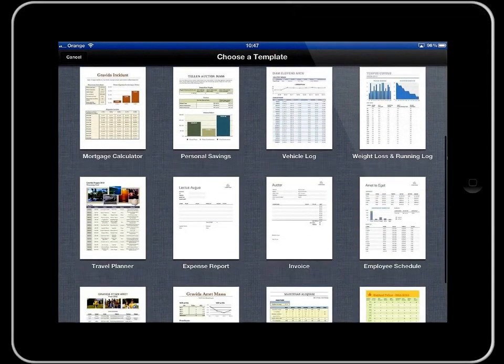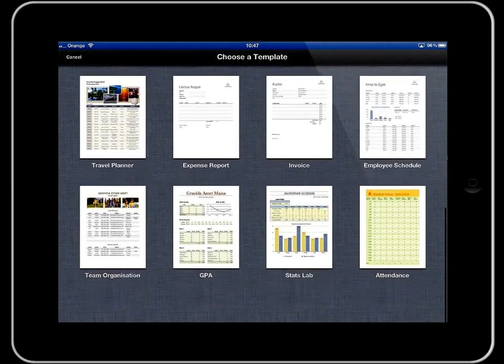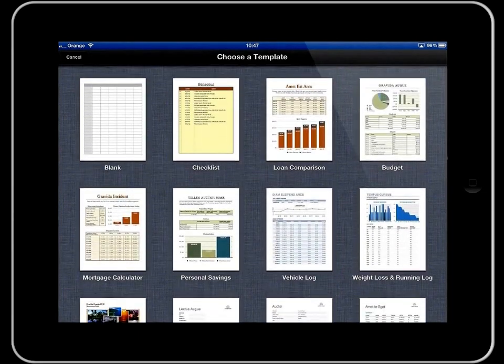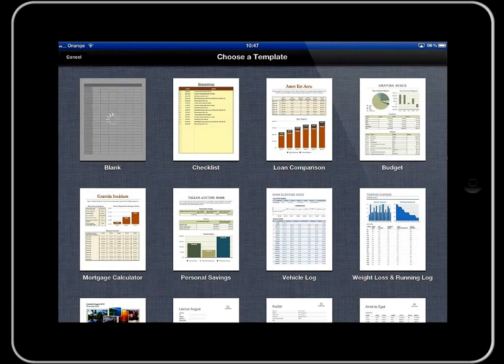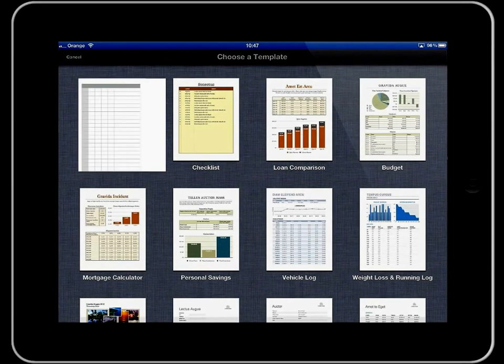And you can see there's a number of templates that you have there straight away. I'm just going to go straight into a blank document though just to go through the basics.